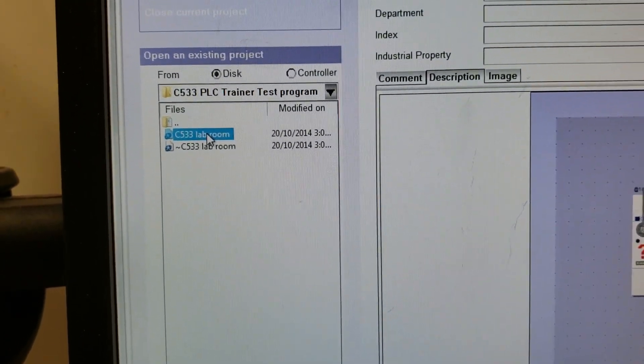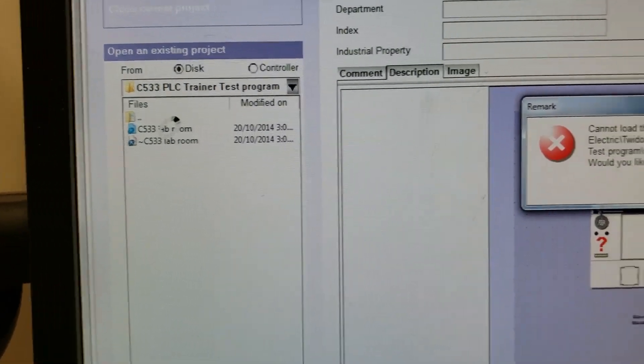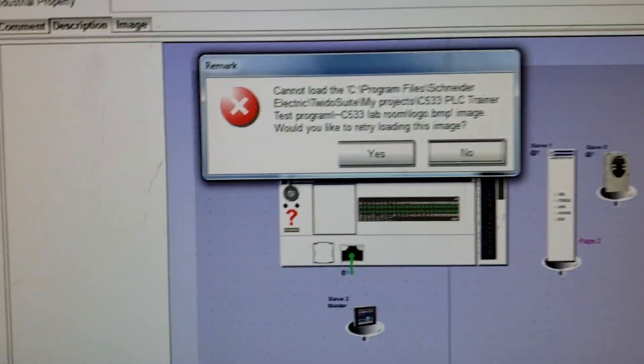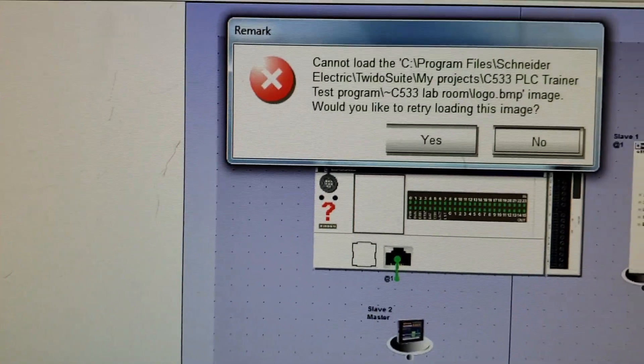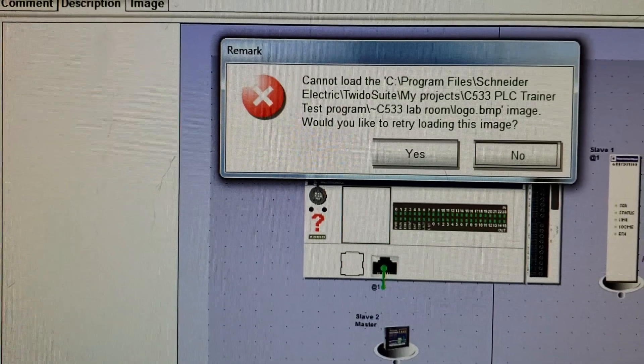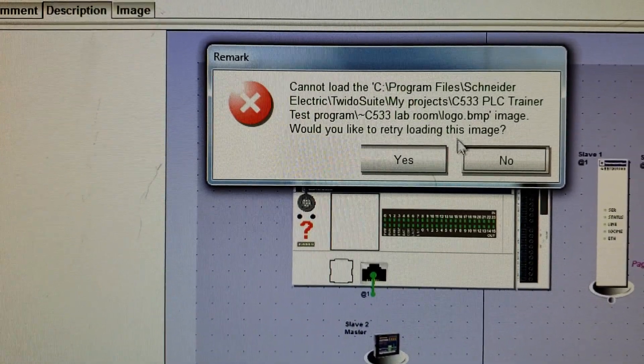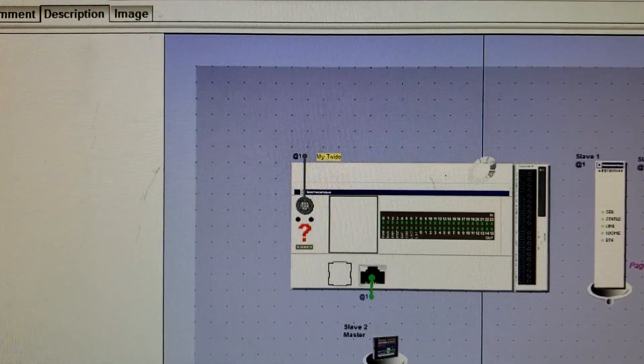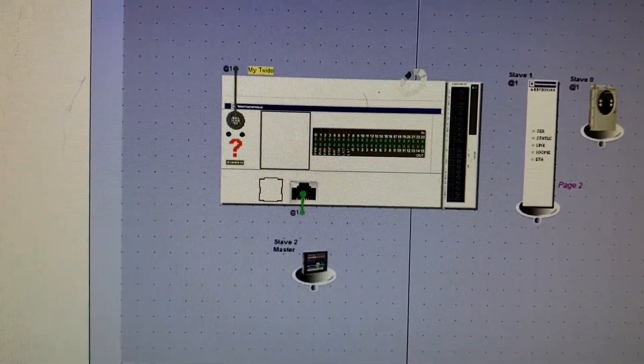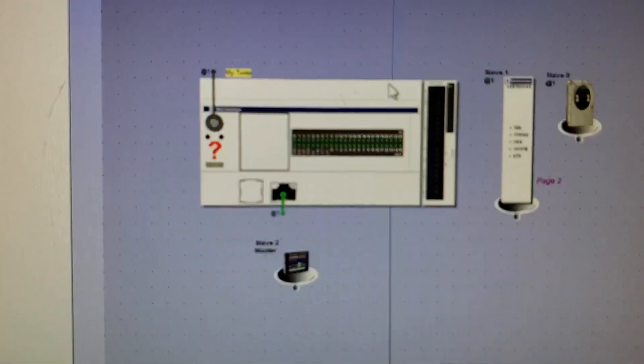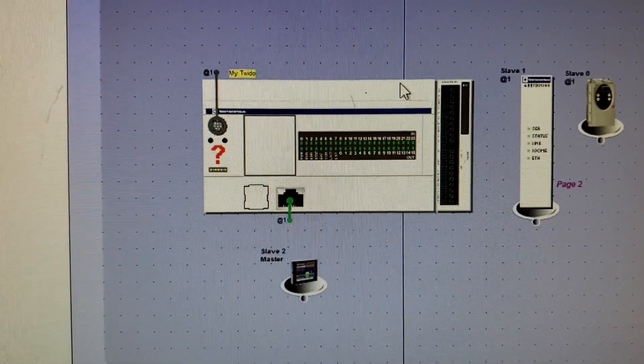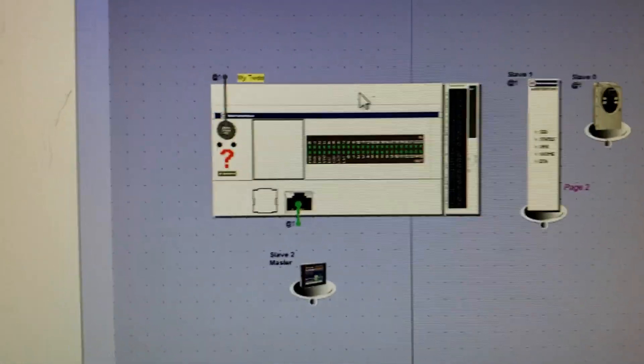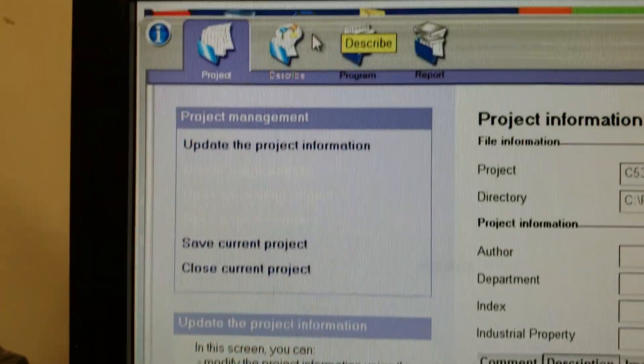Just double click on this, open up your lab room here, and that should open up the program. It's going to tell you about this image, so hit no for this. That will move forward and you can see that on the screen we have the PLC, the HMI, and the drive.